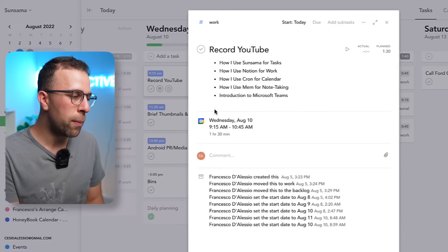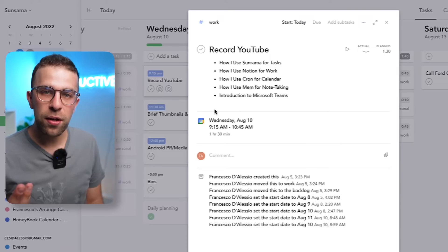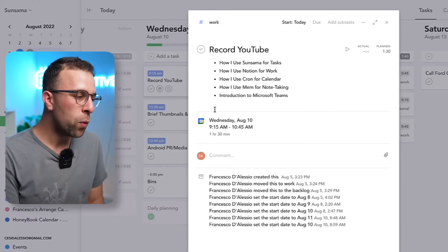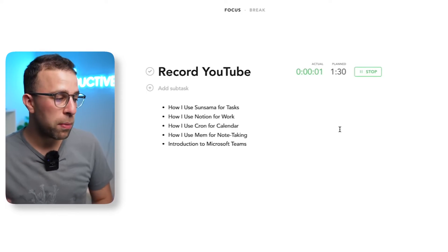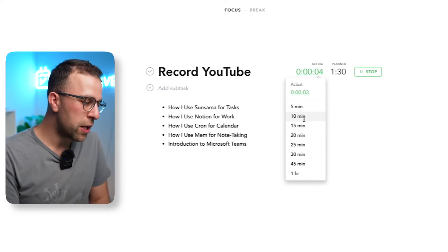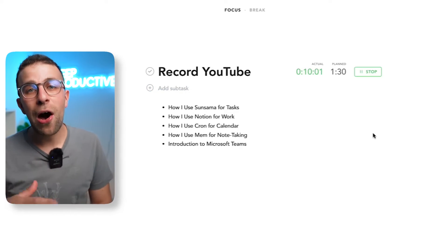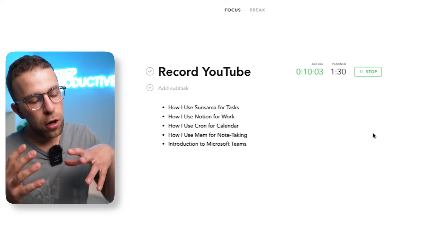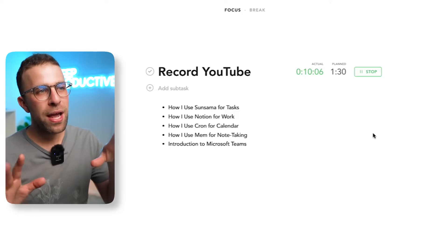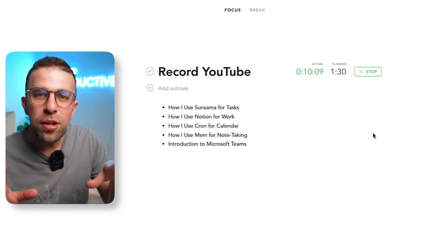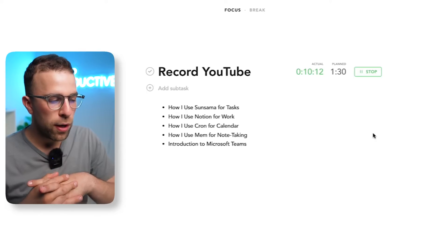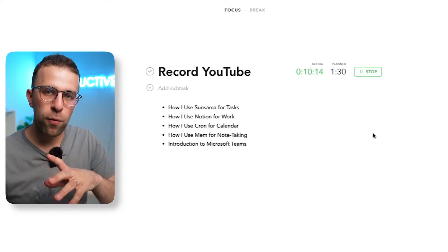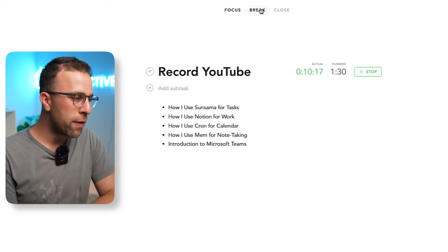I think the real magic of Sunsama is when you're inside a specific task. So for example in here what I can do very quickly is enter this focus mode. You can see here that I've actually done 10 minutes of this and continue the timer. I love this mode. A lot of productivity applications tend to put it in front or allow you to see some other stuff behind but I love this mode of focus.